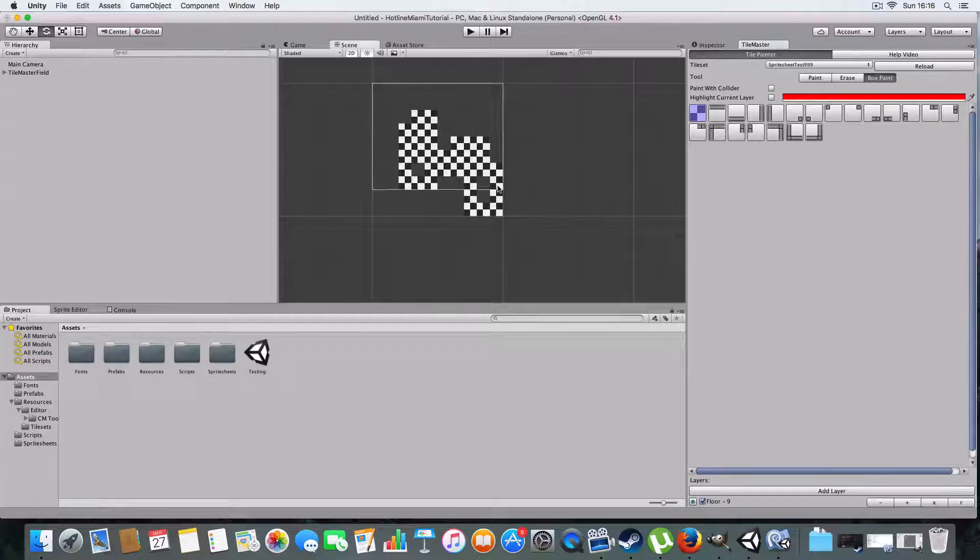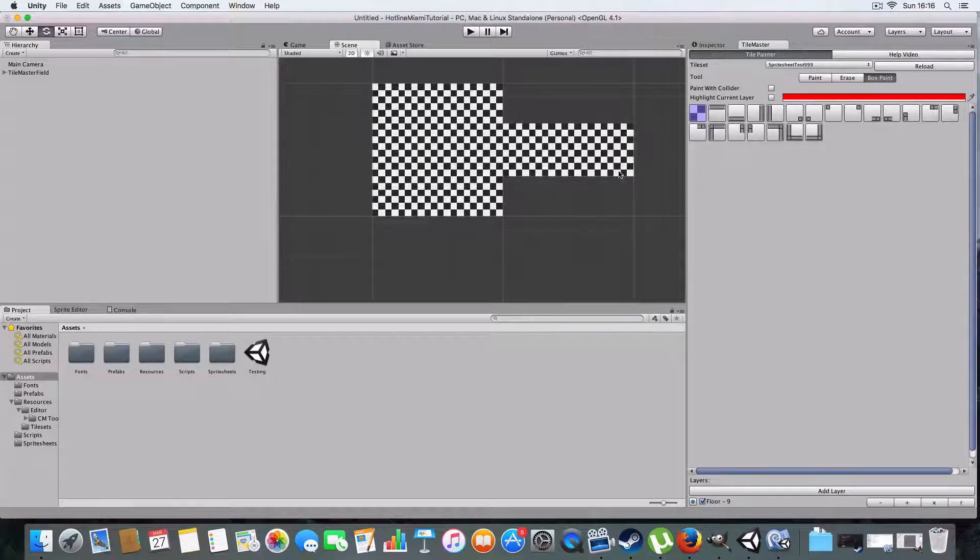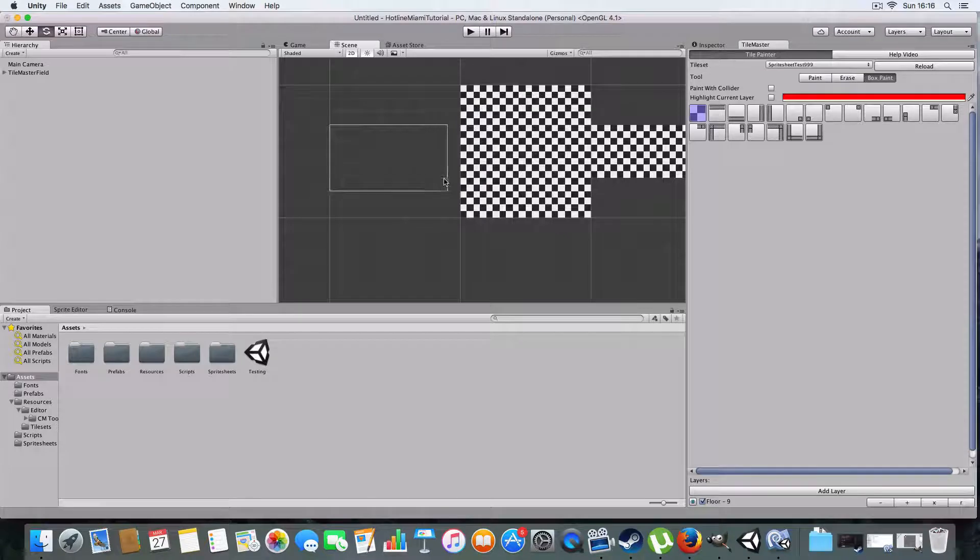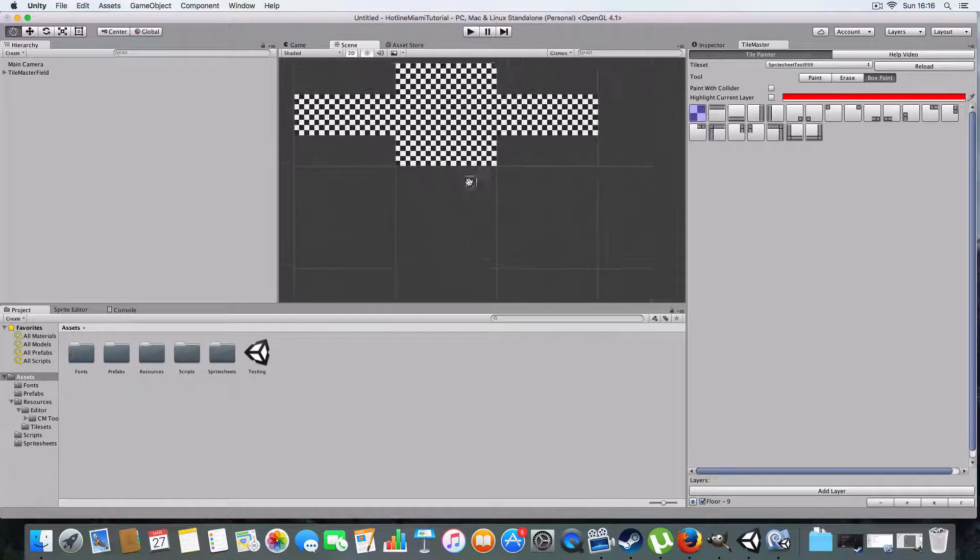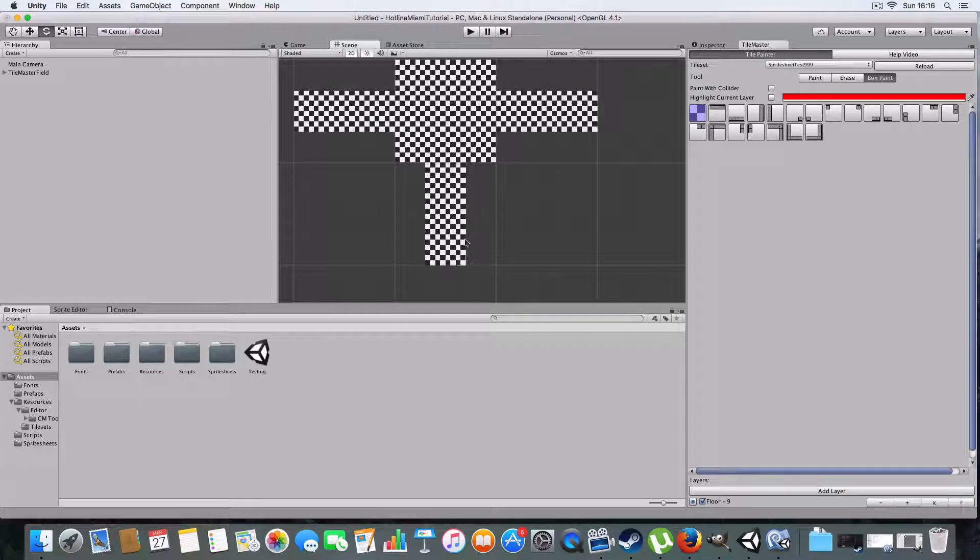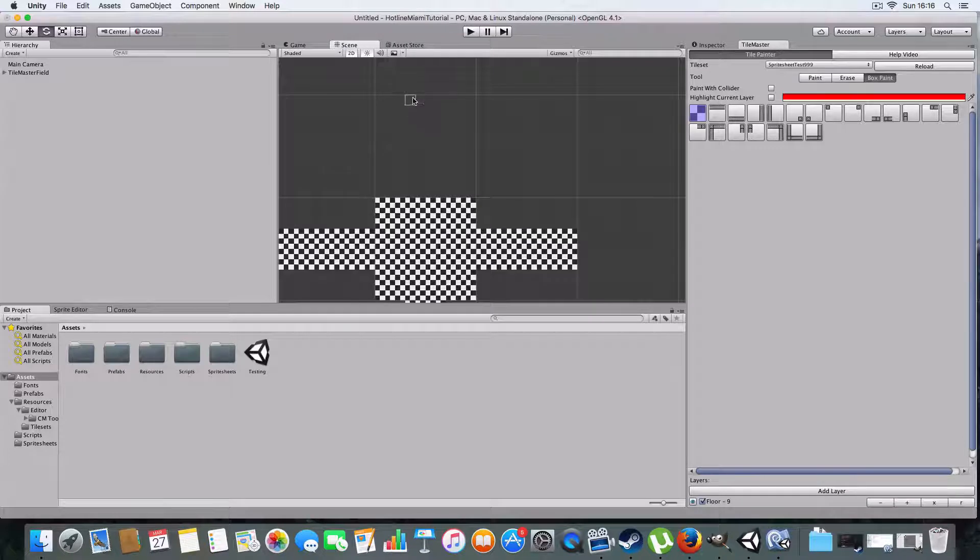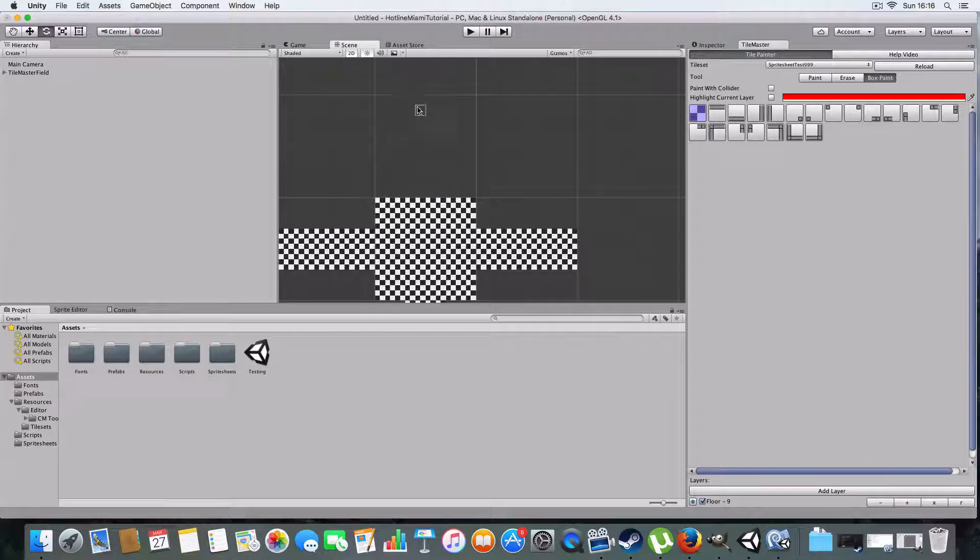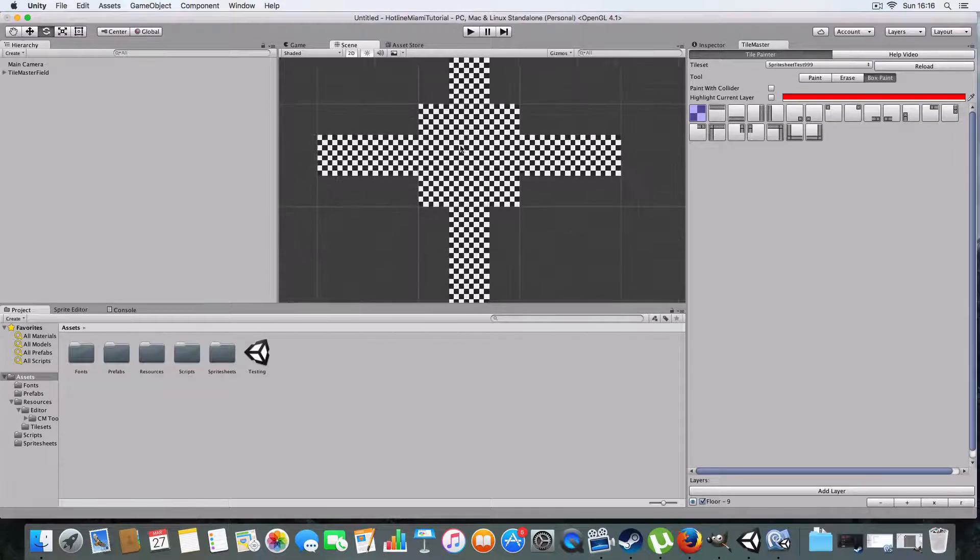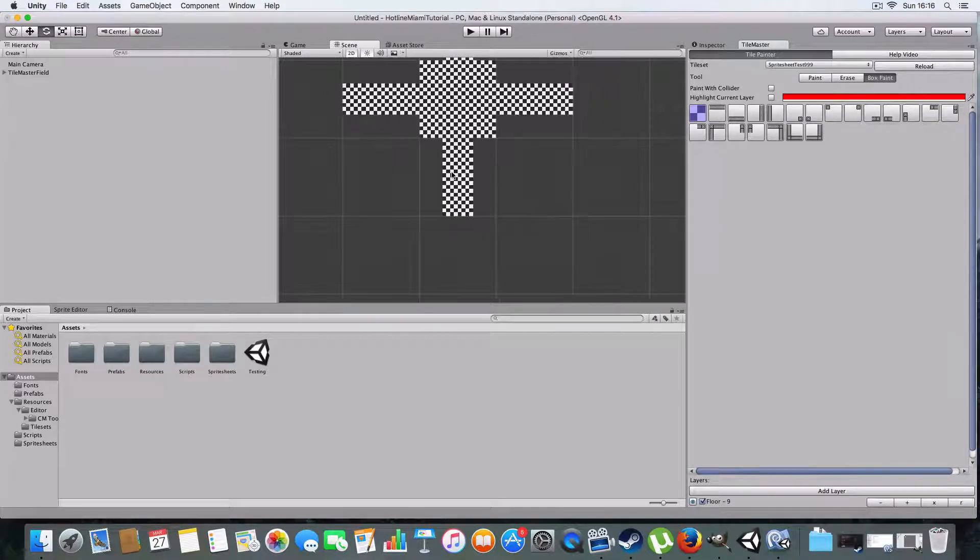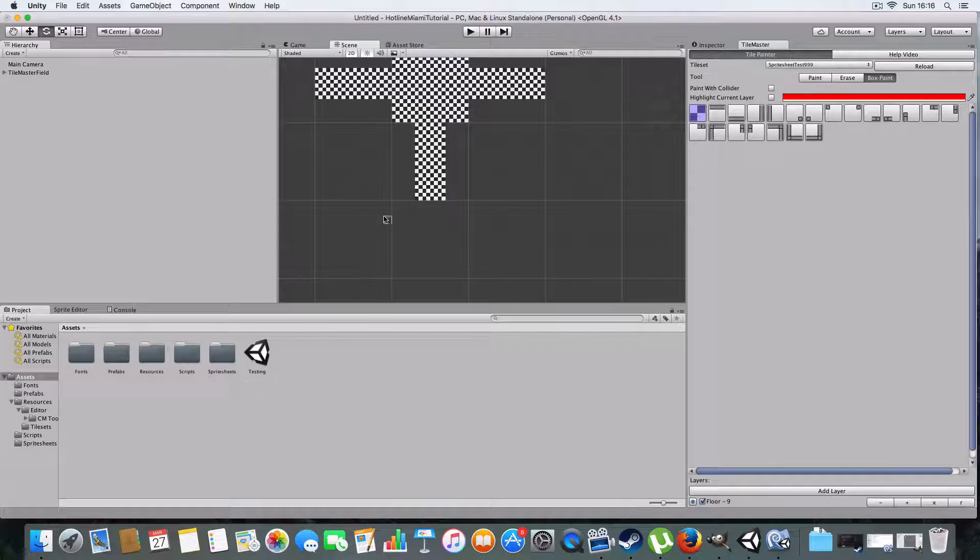This is how TileMaster works. We've got a new layer which we're going to rename to Floor. We can either paint normally, like one tile box at a time, or we can box paint, just drag and you got a square there, a corridor there, corridor there, corridor here, and corridor right there.